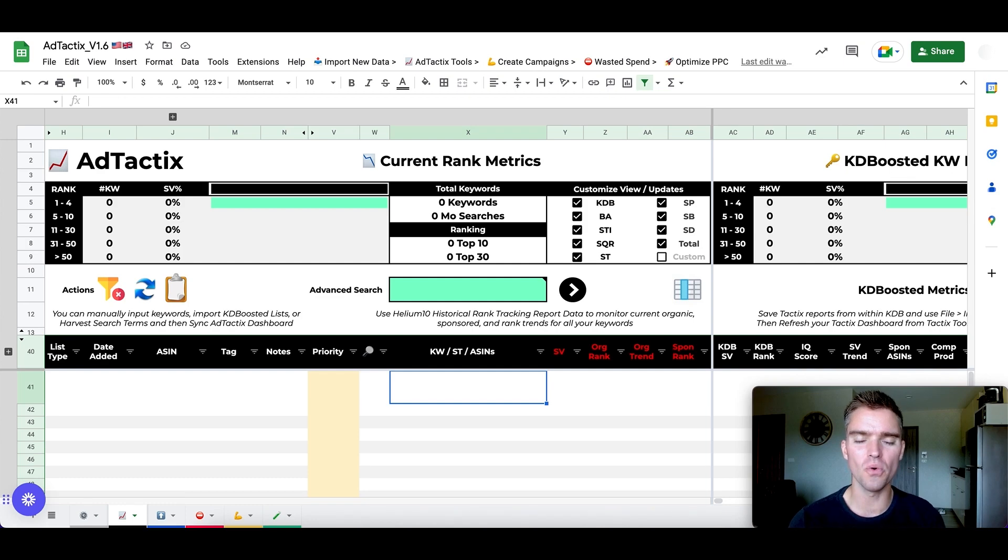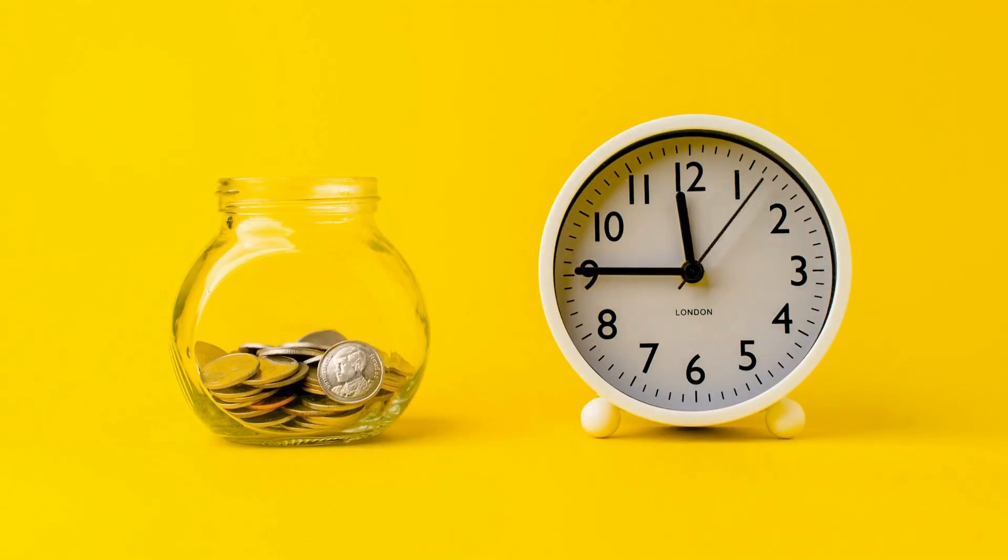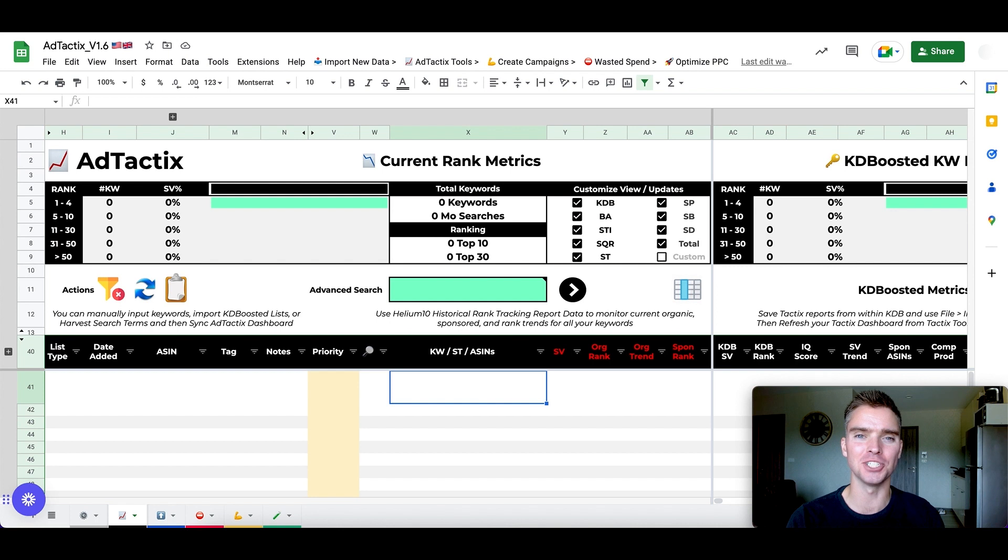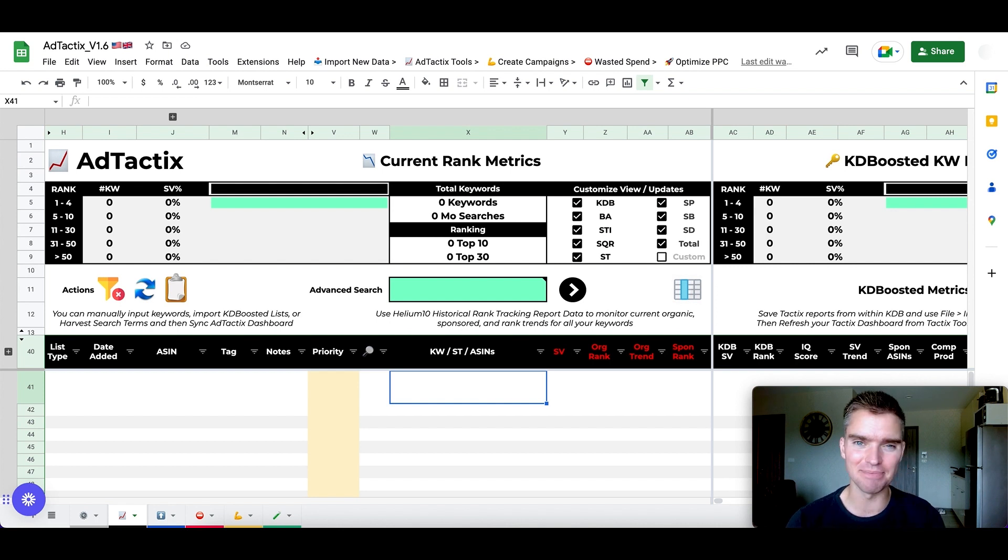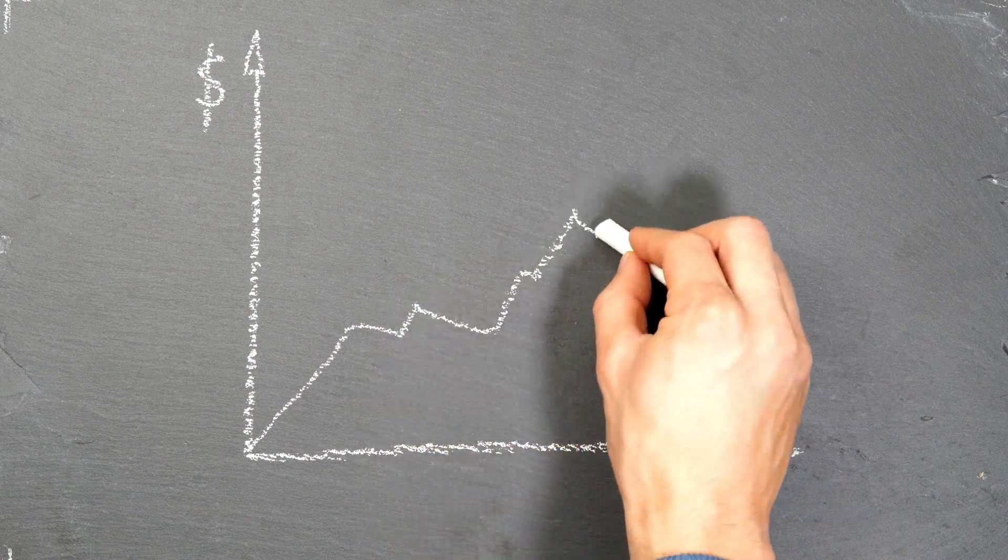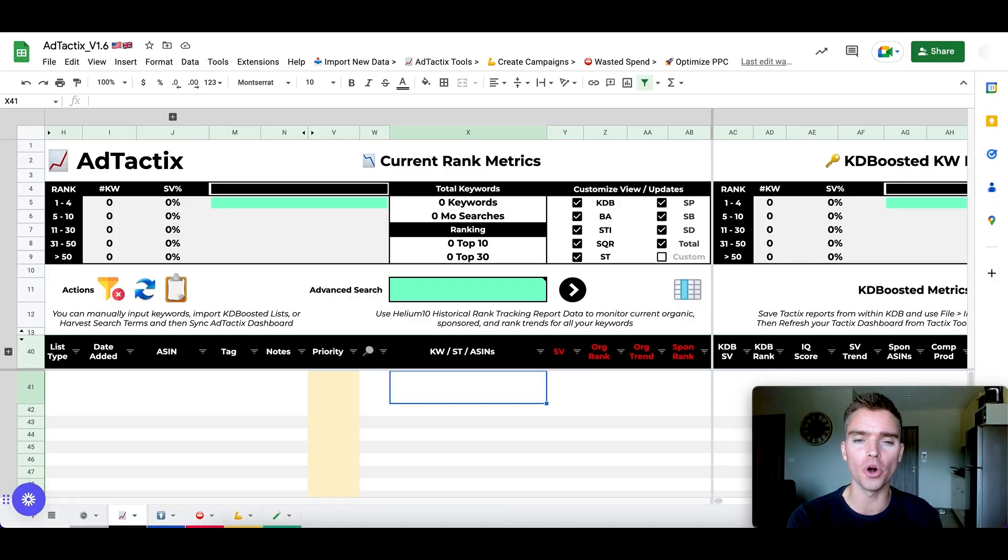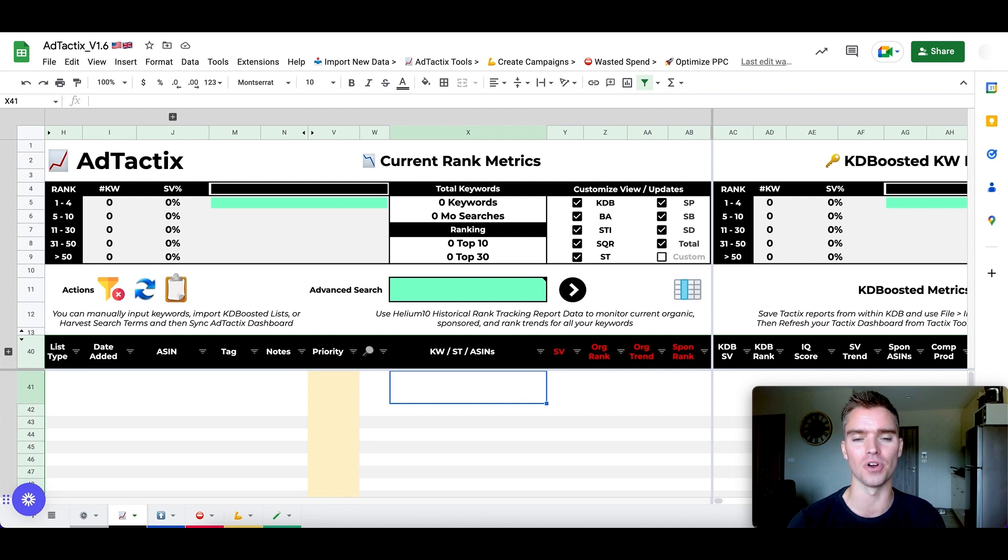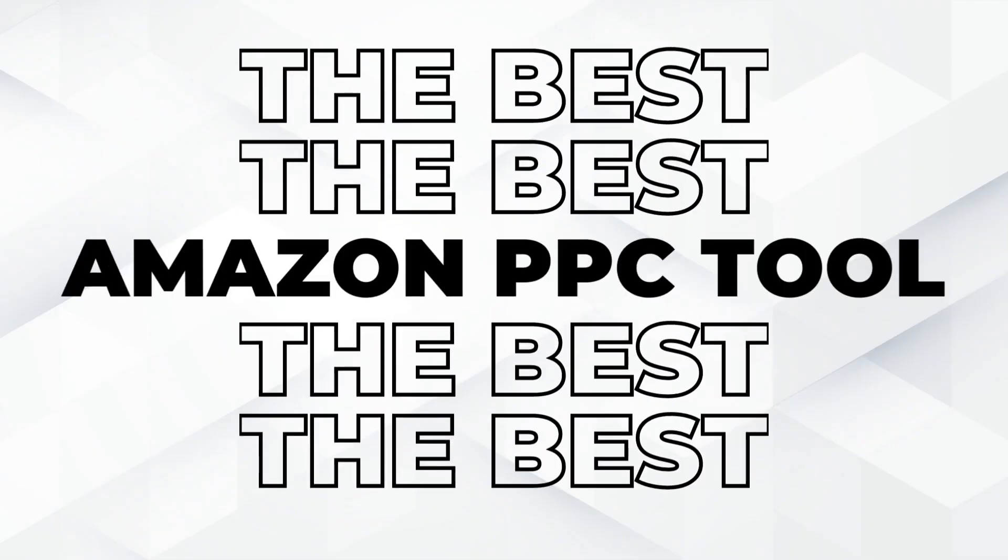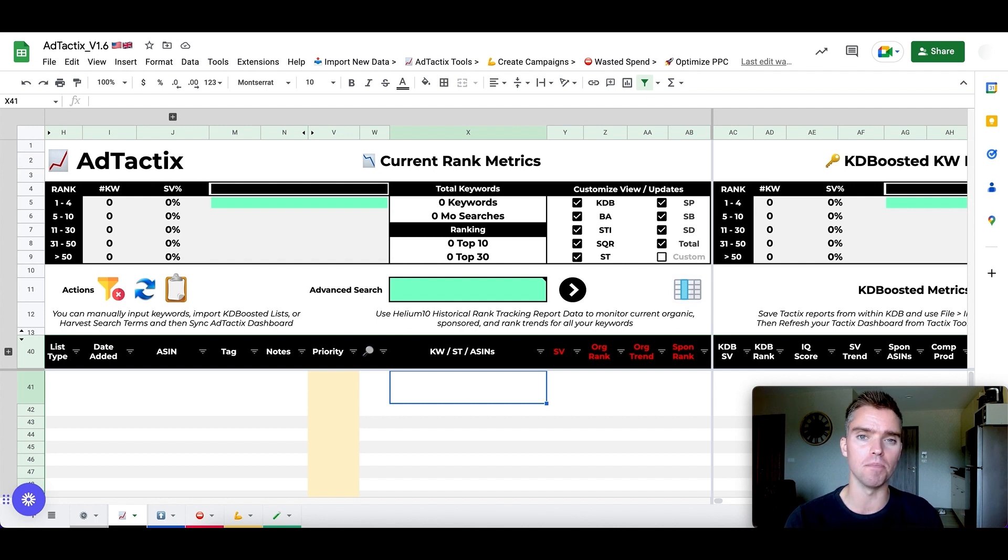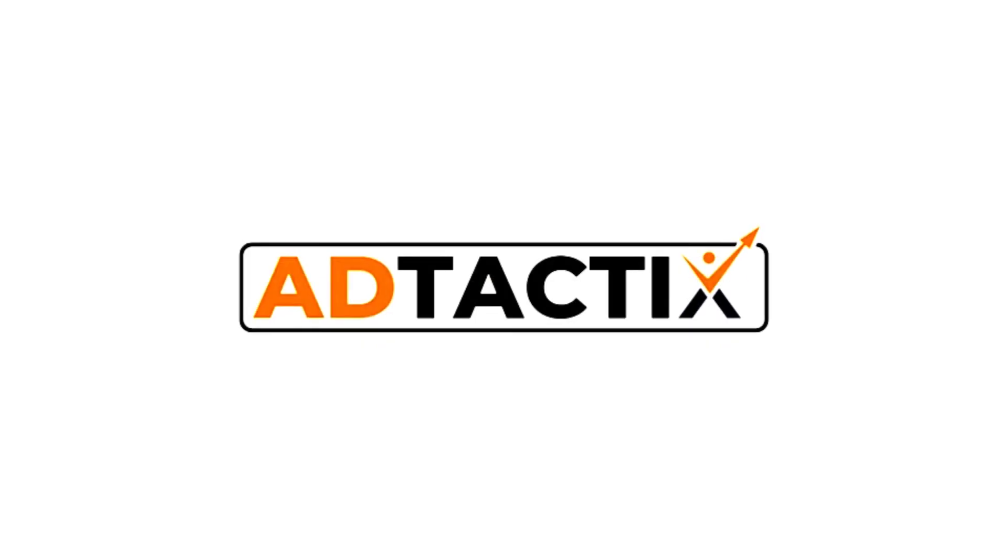By the end of this video, you're going to learn how to save literally hours of time optimizing your Amazon PPC campaigns on a weekly basis, and at the exact same time, be able to increase your sales from Amazon ads while lowering your ACOS using this Amazon PPC tool right here on the screen, which in my opinion is the best Amazon PPC tool, both in terms of its functionality and its affordability for Amazon sellers, and that is the Ad Tactics Amazon PPC tool.